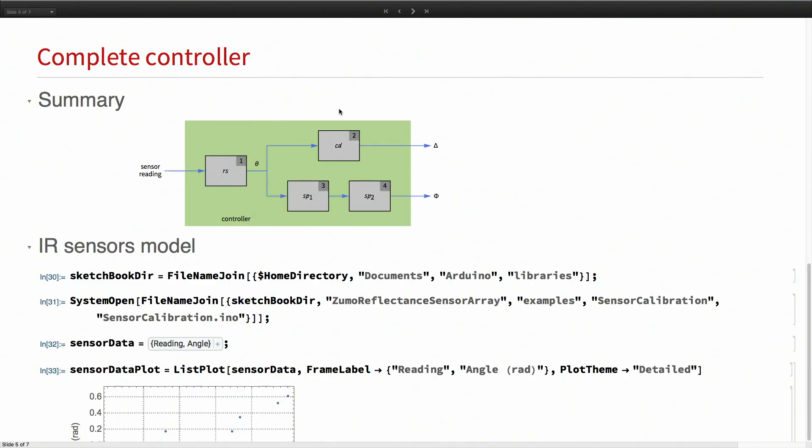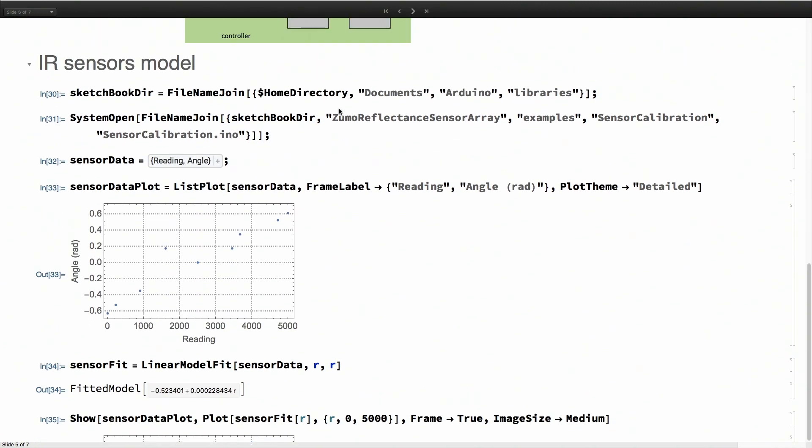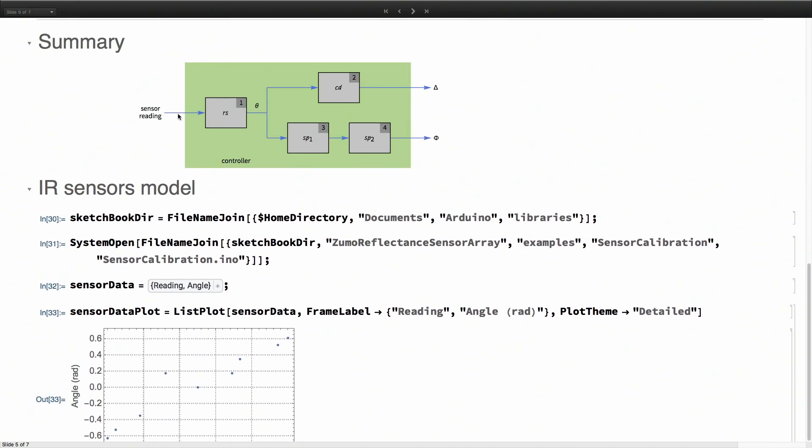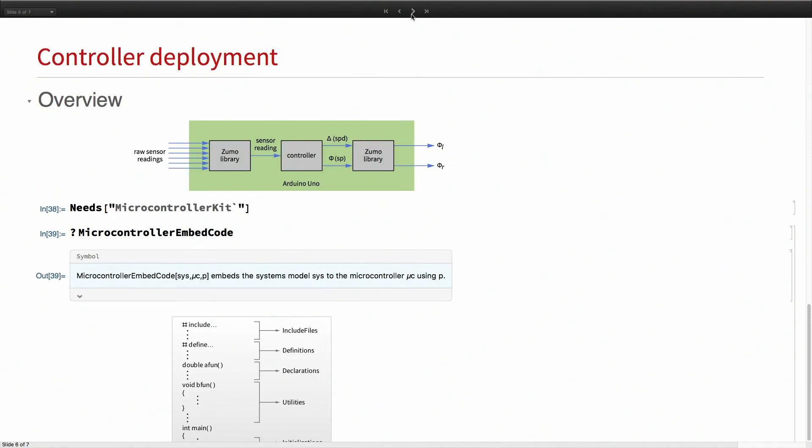In the controller itself, that sensor reading goes into that block and converts it into the actual angle.